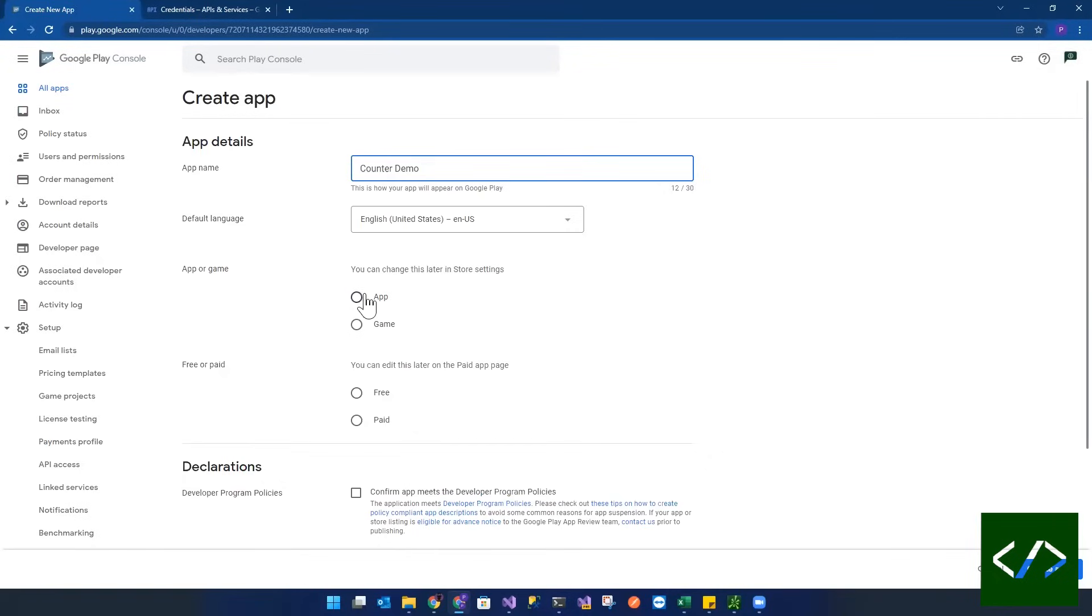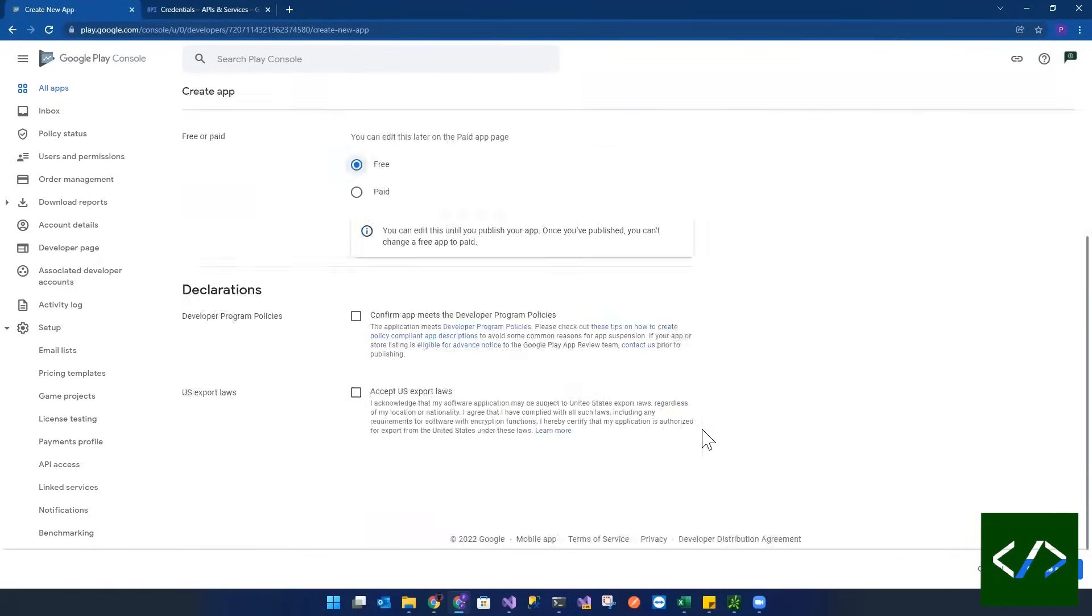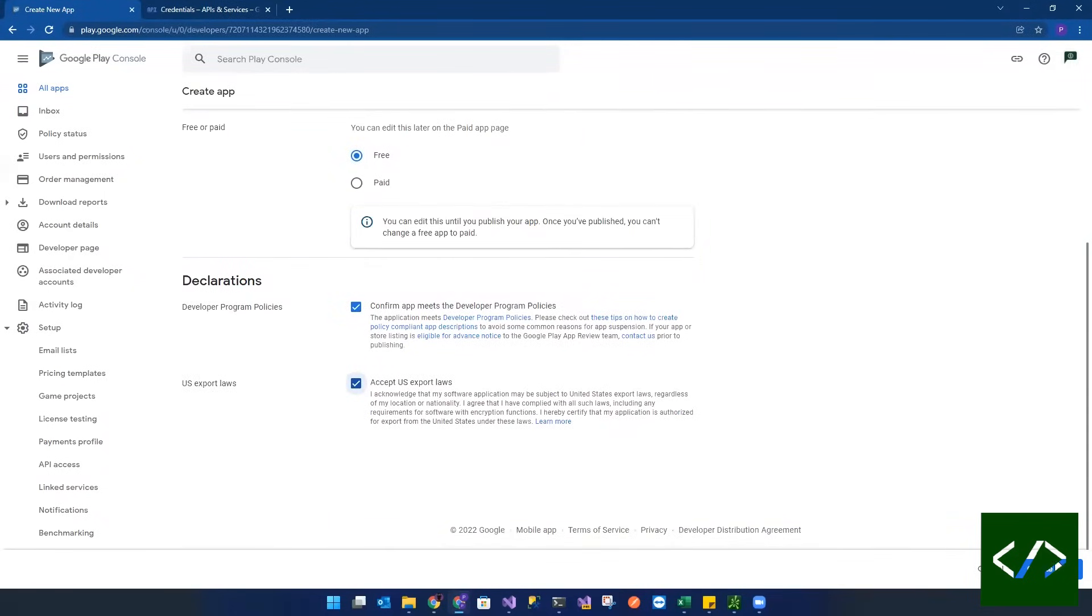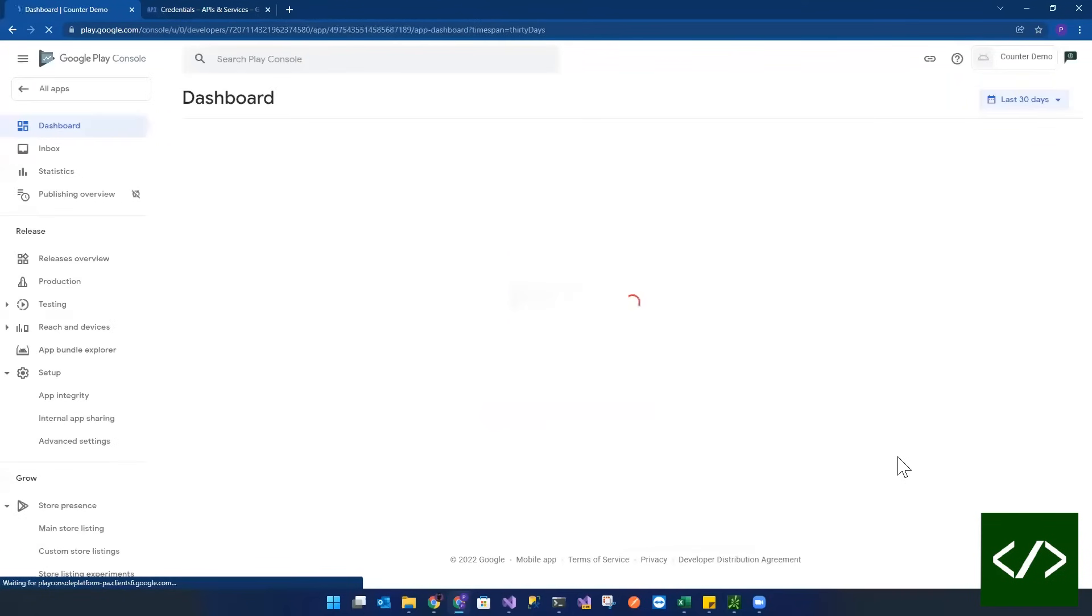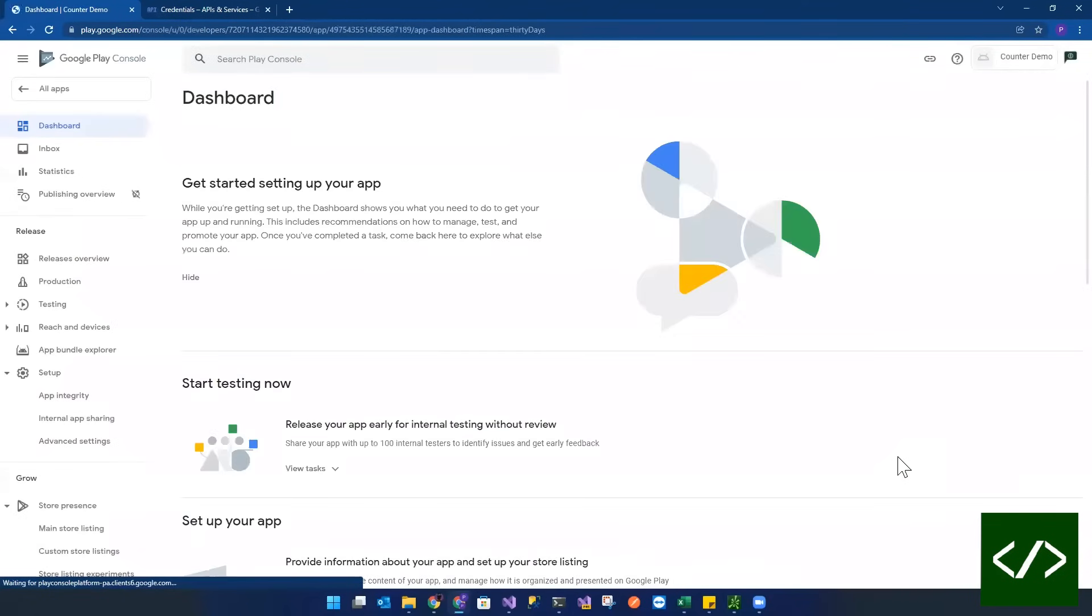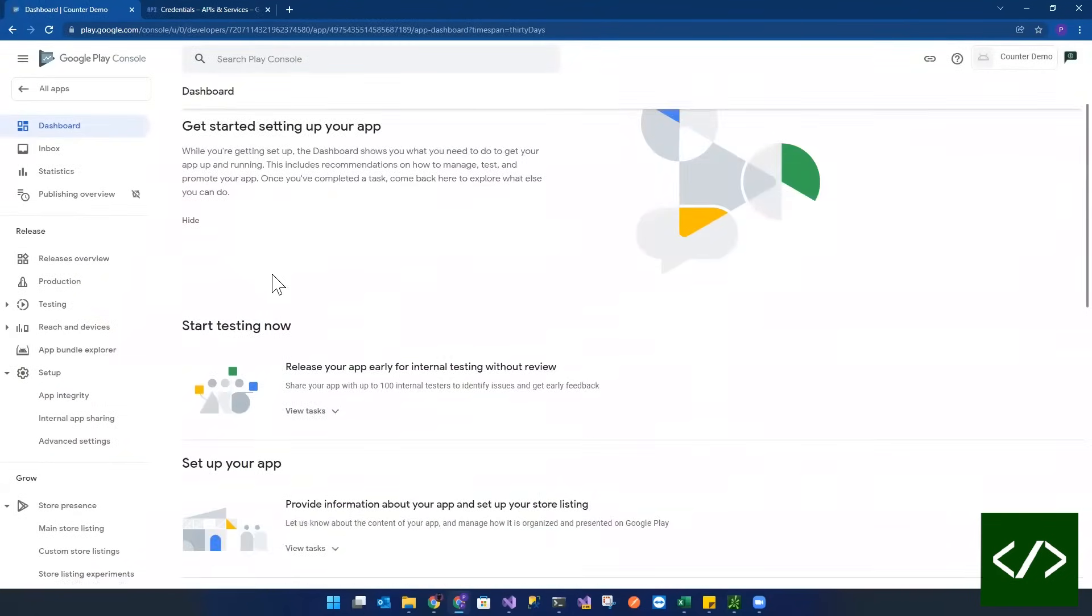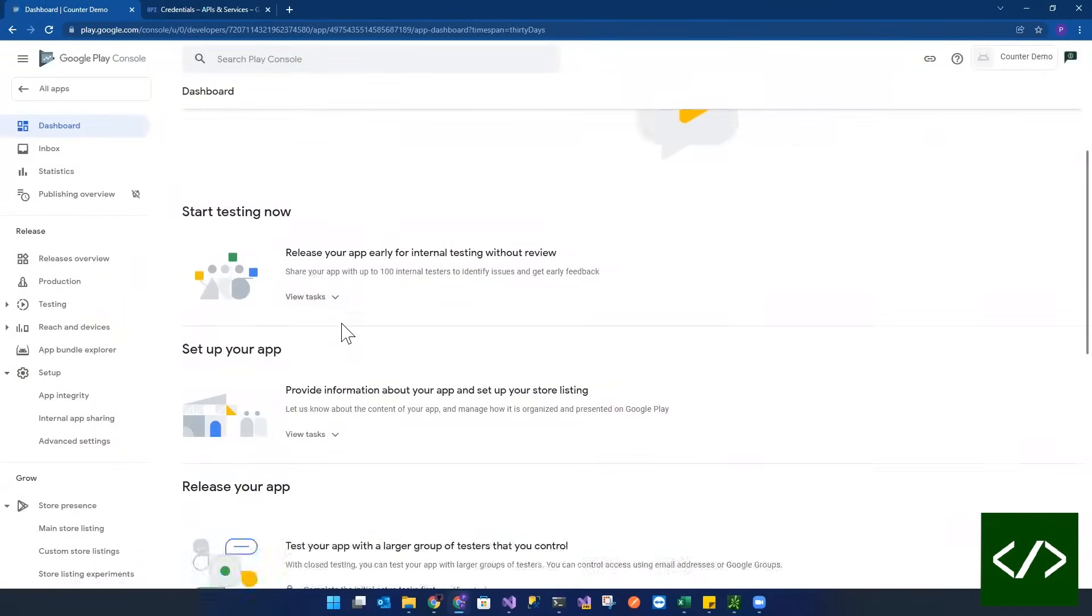And it's obviously an app and it's going to be free. We're not going to actually make this available in the store. So this is really just internal. Great. So now we've created this counter app and we're in the app right now. And now we're going to go over here to production.